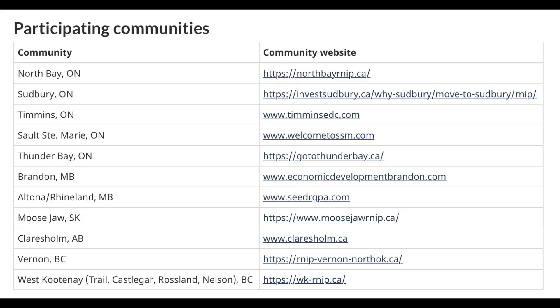This is the Rural and Northern Immigration Pilot Program. Here are all the details. The communities are spread across Ontario (5 communities), Manitoba, Saskatchewan, and Alberta. You can refer to each community's website for specific information.